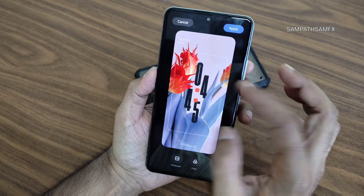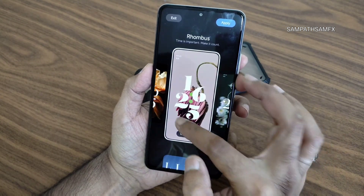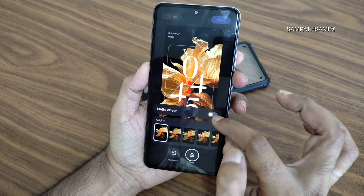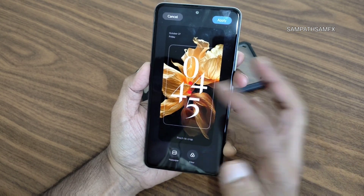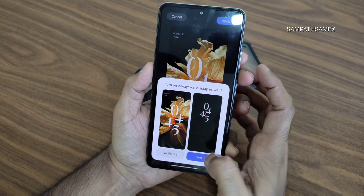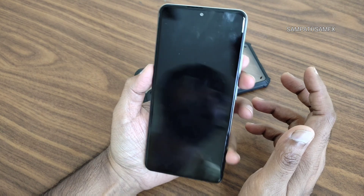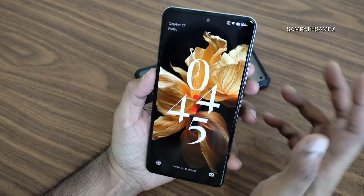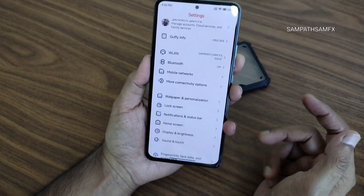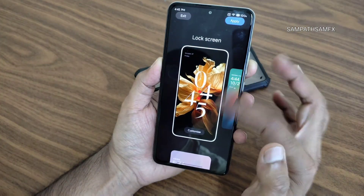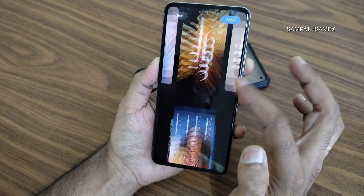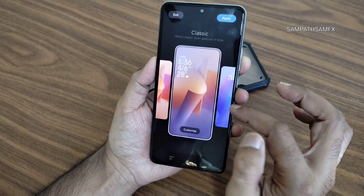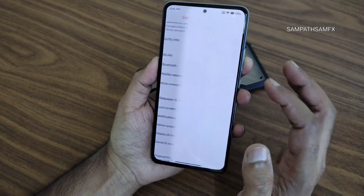You get pinch-to-crop, a customization filter with a blend of options, matte effect that can be enabled, and wallpaper changes. Turning on always-on display, the lock screen looks great — plenty of options available once you flash this ROM. The animations for the wallpapers are also very, very cool.